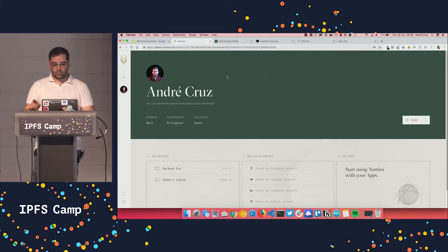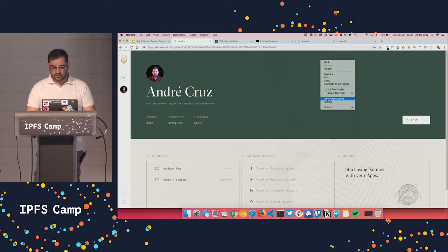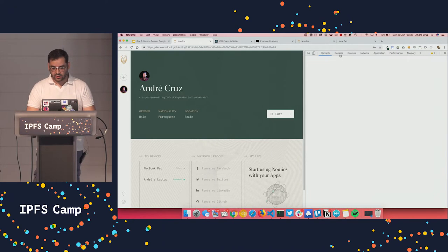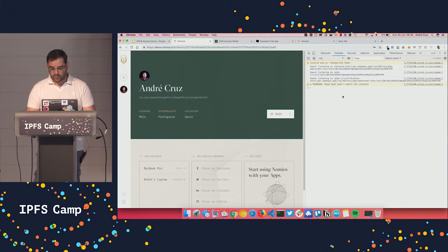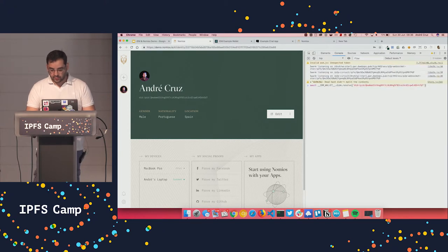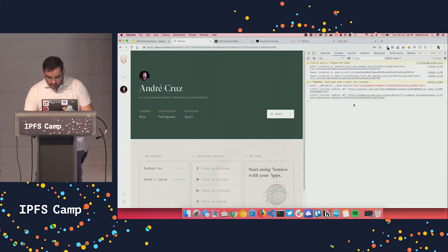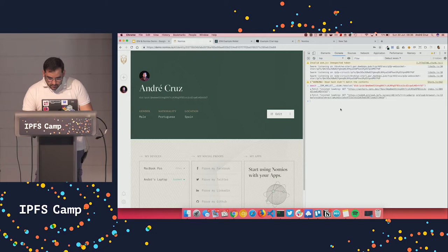And actually, at the moment, if I was to resolve that document again, we will see another public key there. So if I resolve it again, it takes some time, I guess.